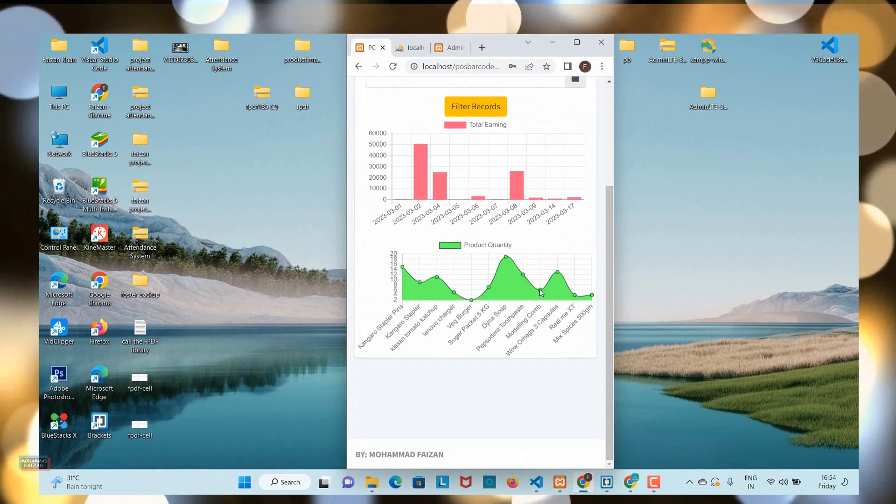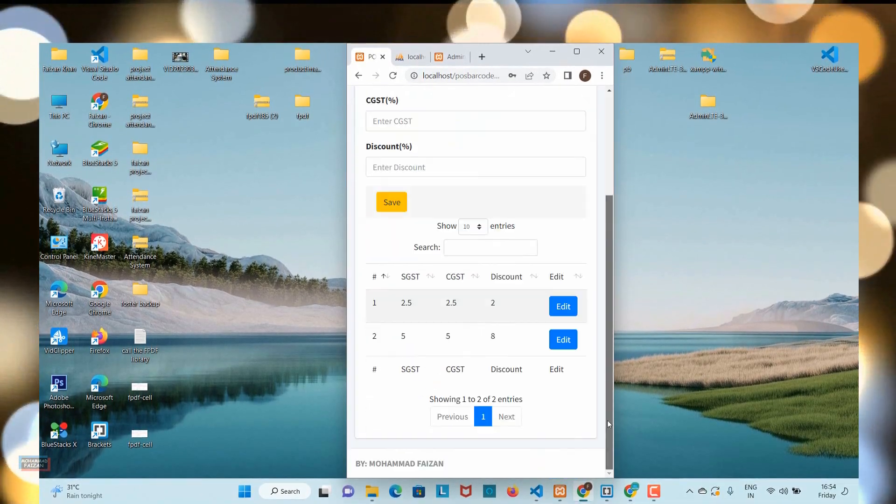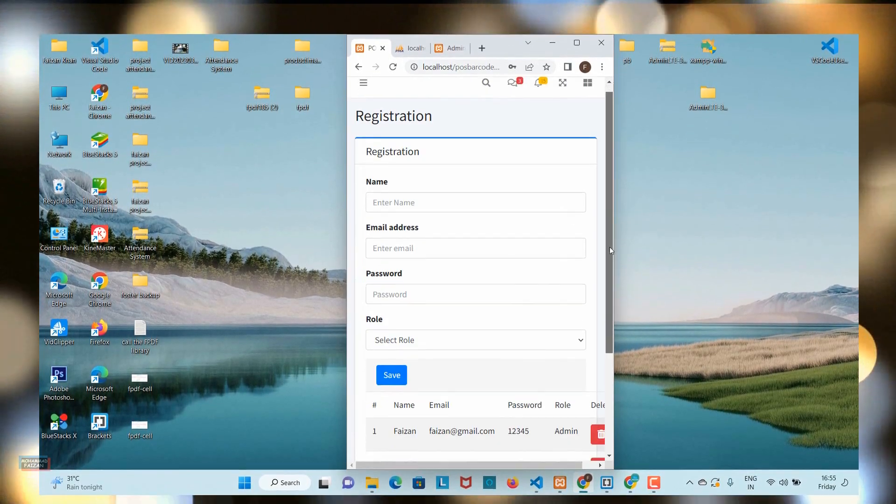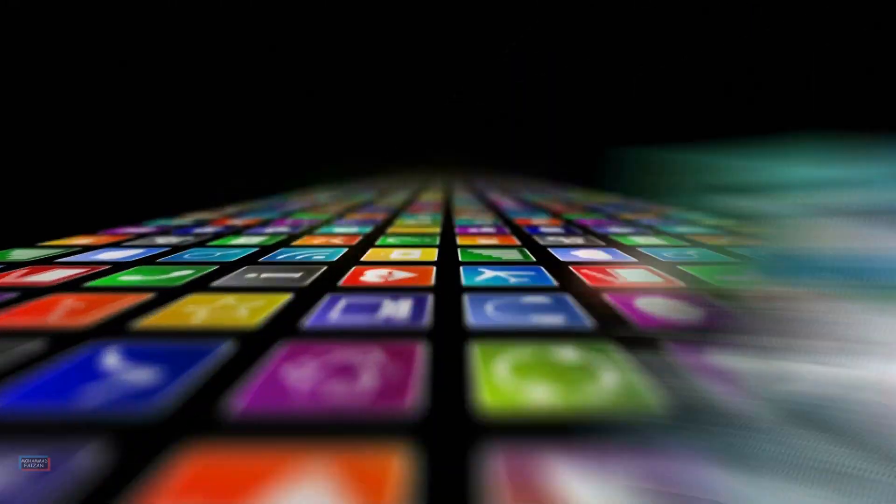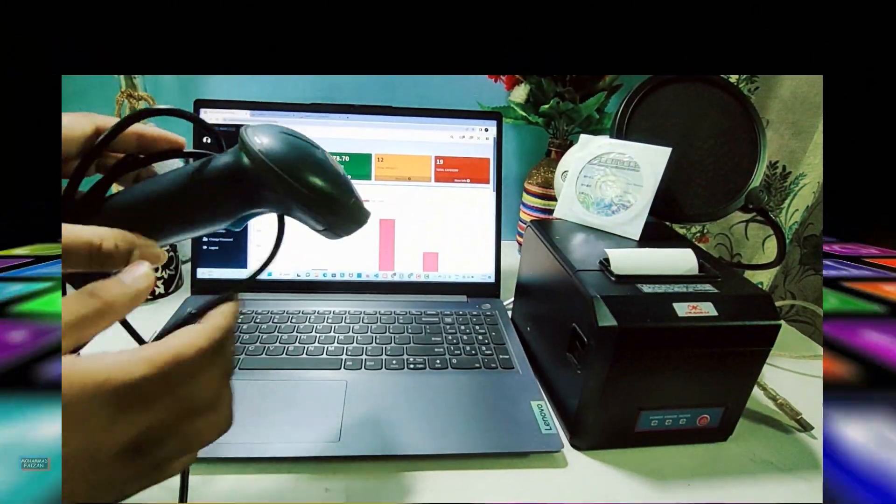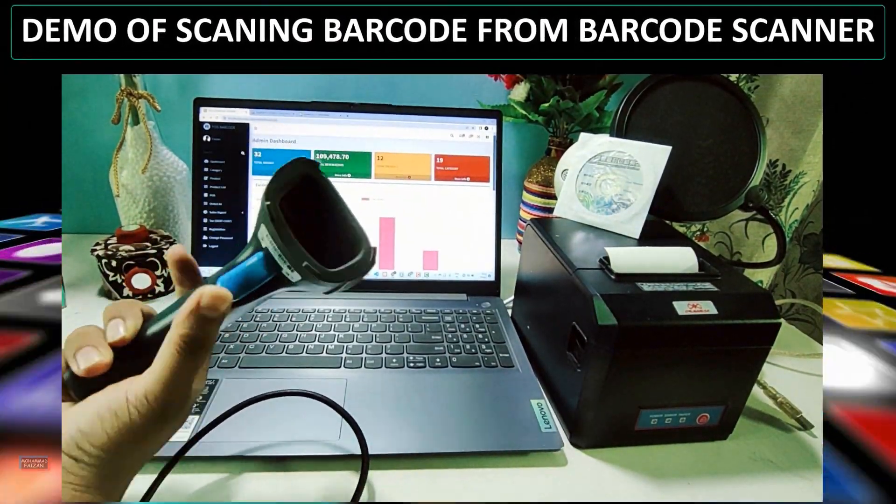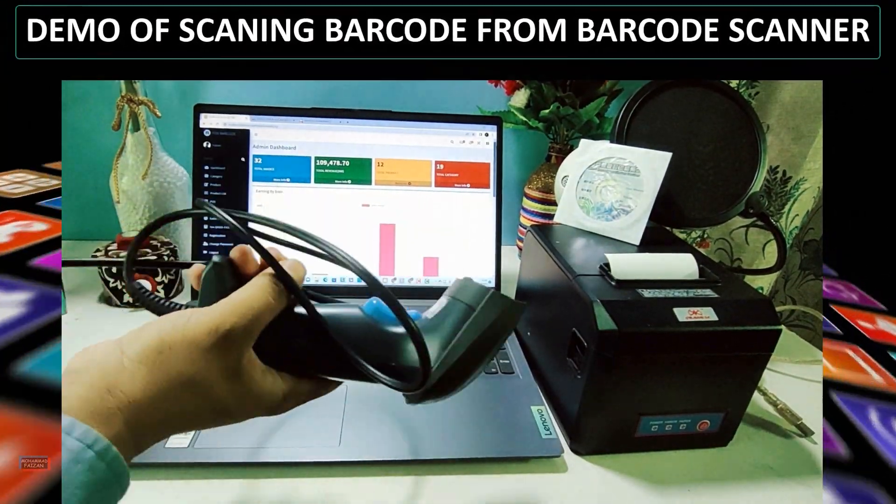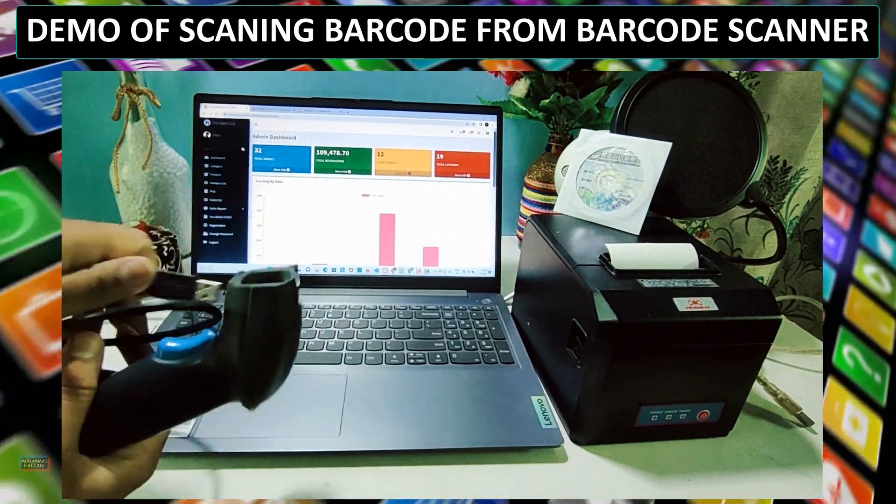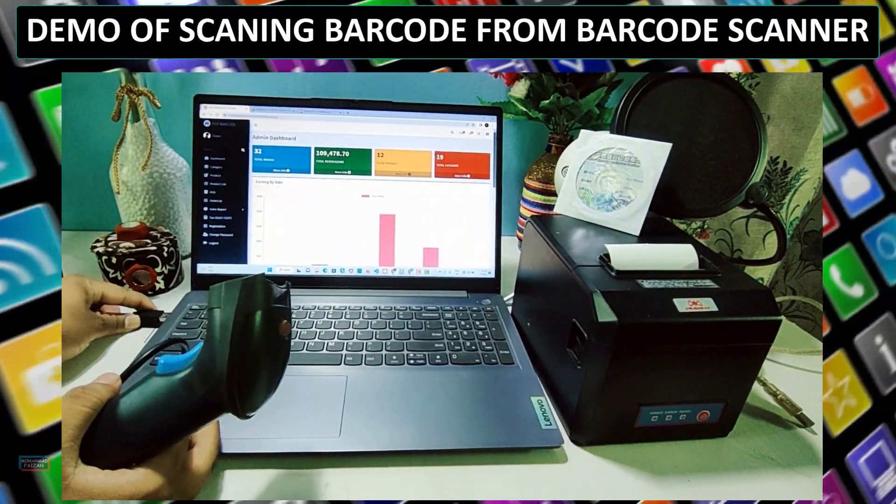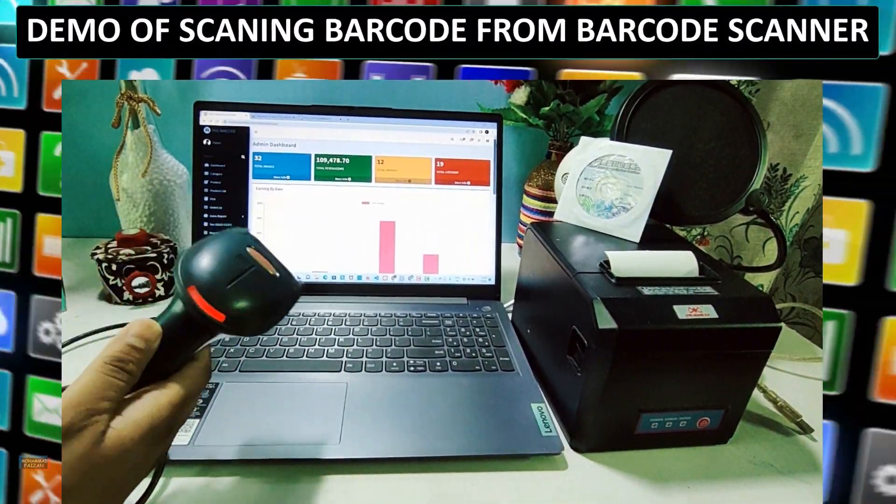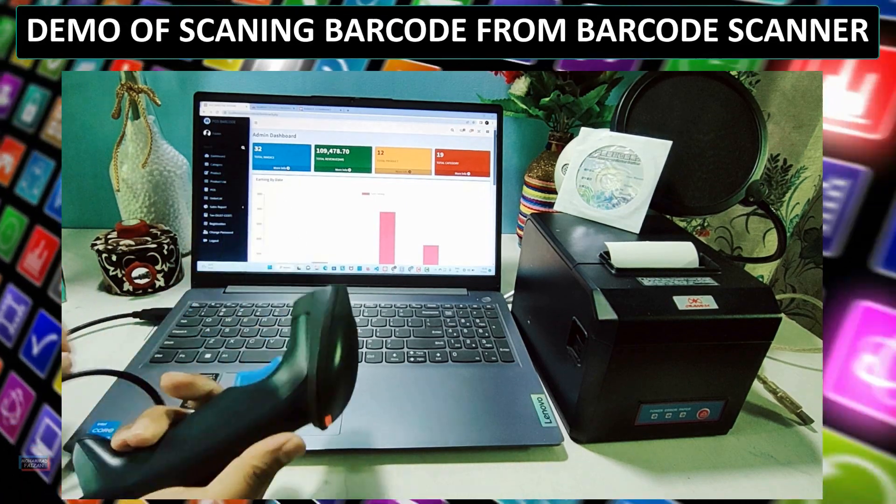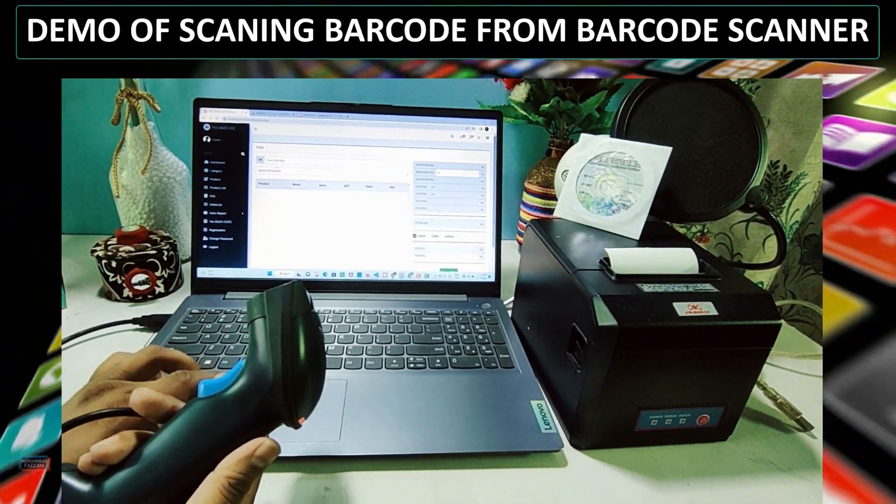Throughout the course, you will learn how to build a user-friendly interface that allows you to easily manage your inventory, track sales, and generate reports between dates. We will cover topics such as stock tracking, stock alerts, product categorization, and user management.